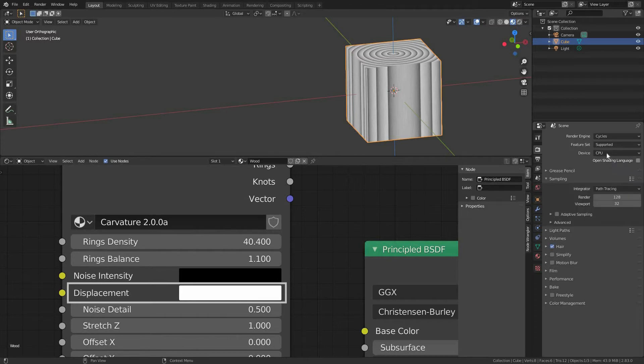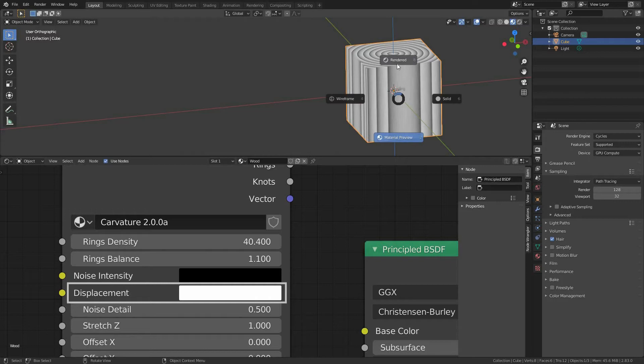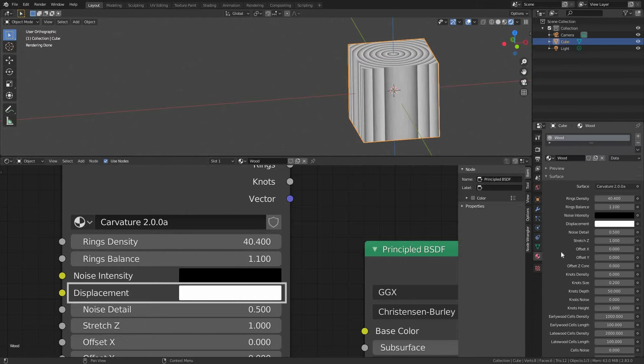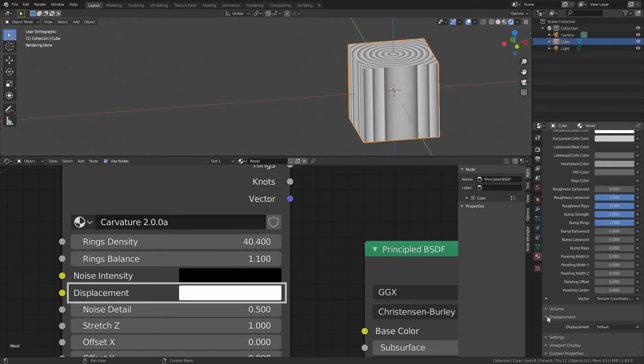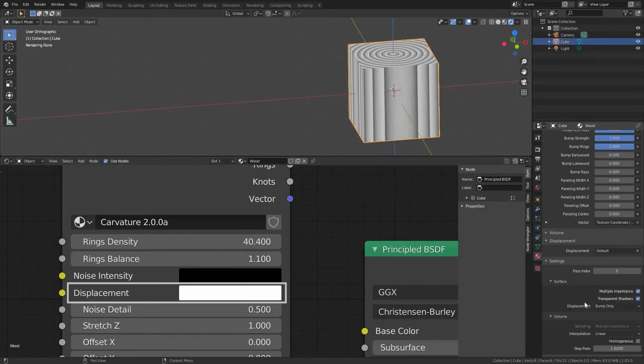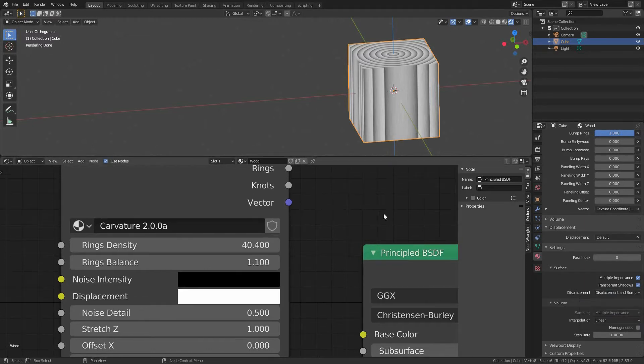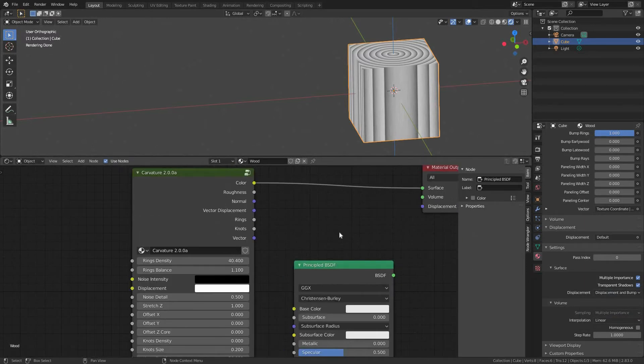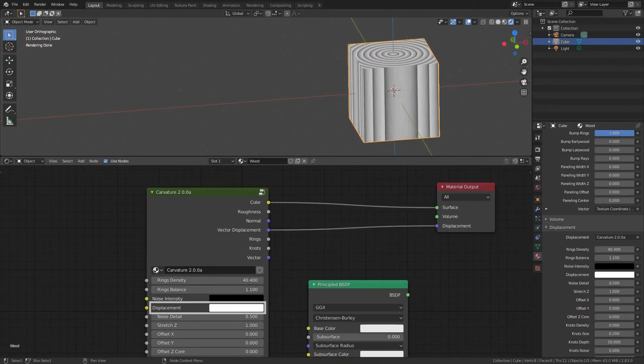For that reason, let's go to render properties tab and switch the engine from Eevee to Cycles. In my case I want to use my GPU, and switch our viewport shading mode to rendered. Next step we have to go back to material properties tab, our wood material is selected, scroll down to settings, surface, and switch the displacement from bump only to any other than that. Once we've done that, let's plug the Carvature's vector displacement output to our material output's displacement input.